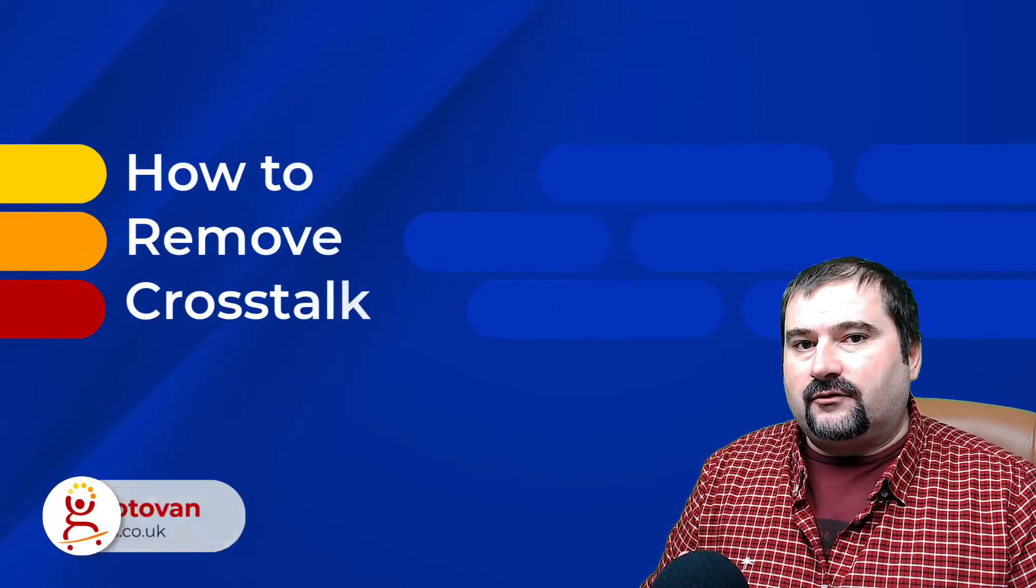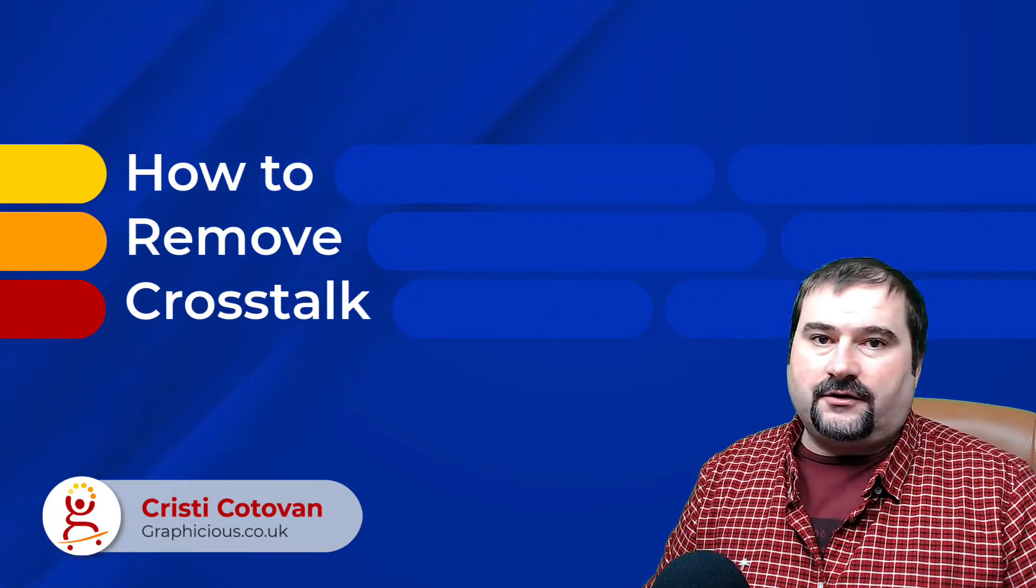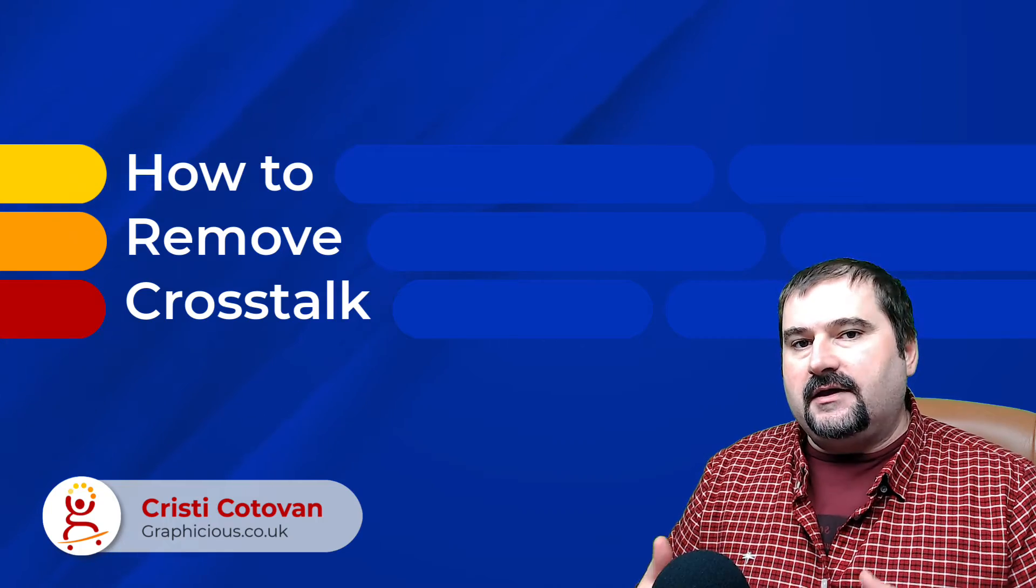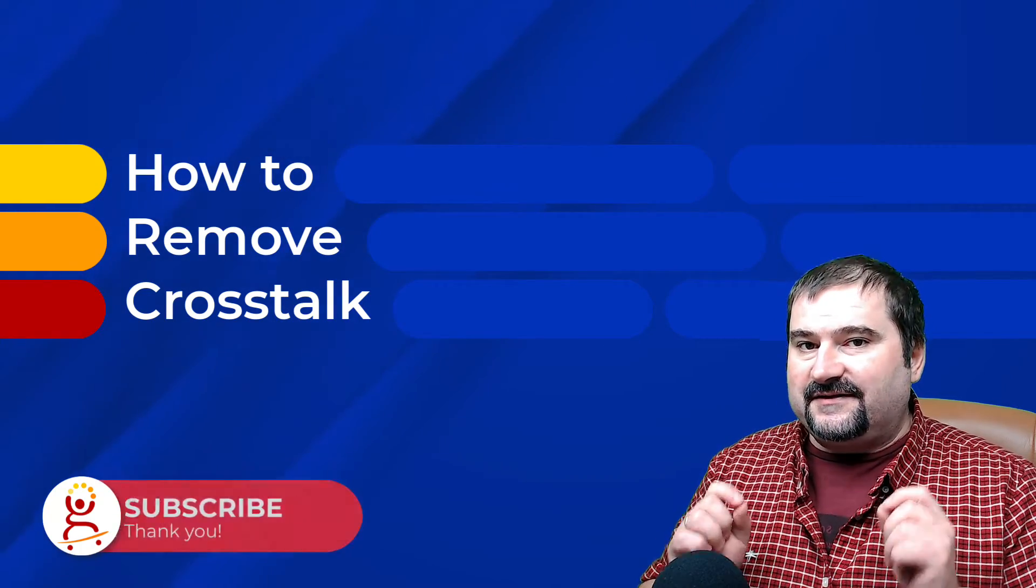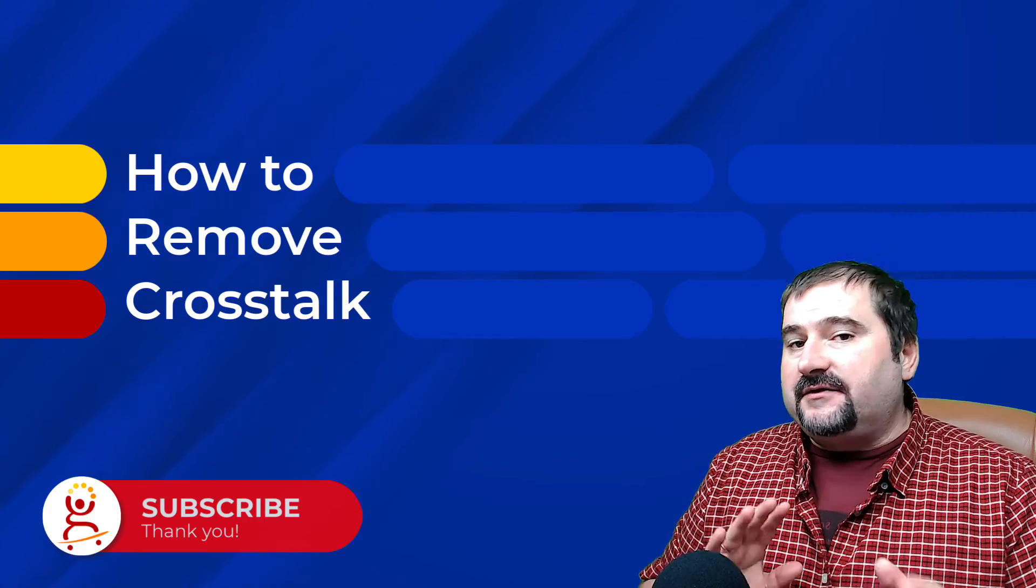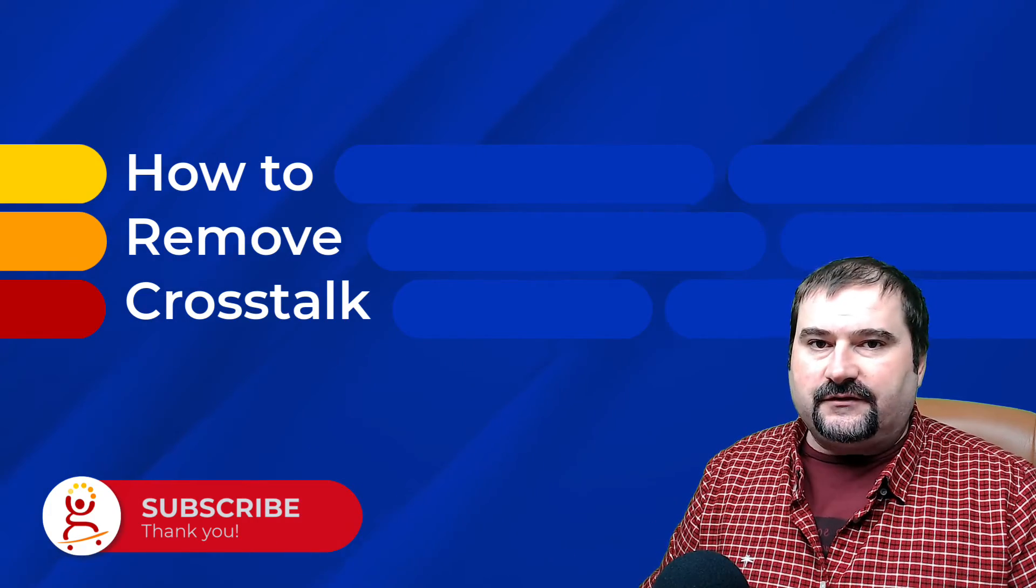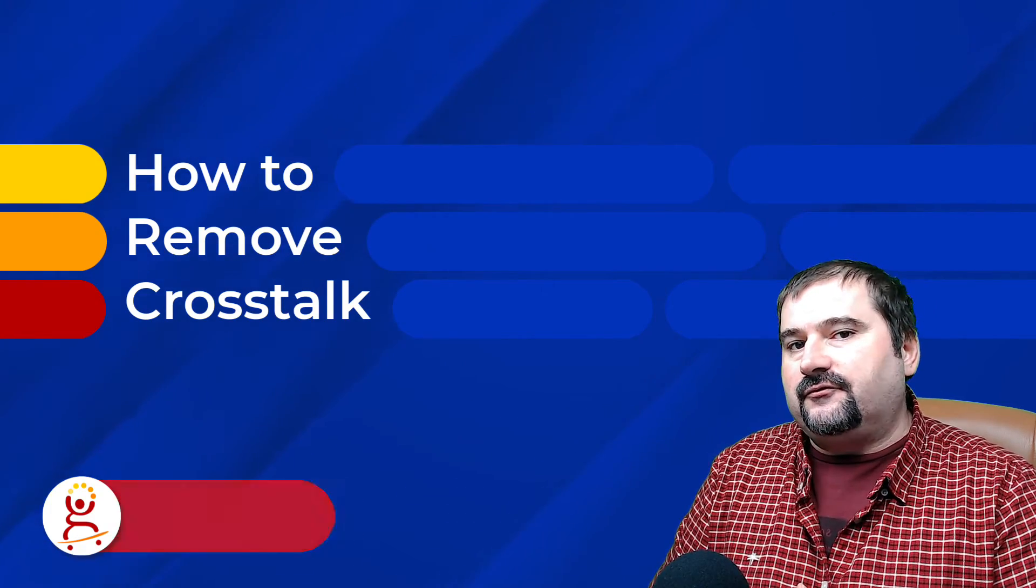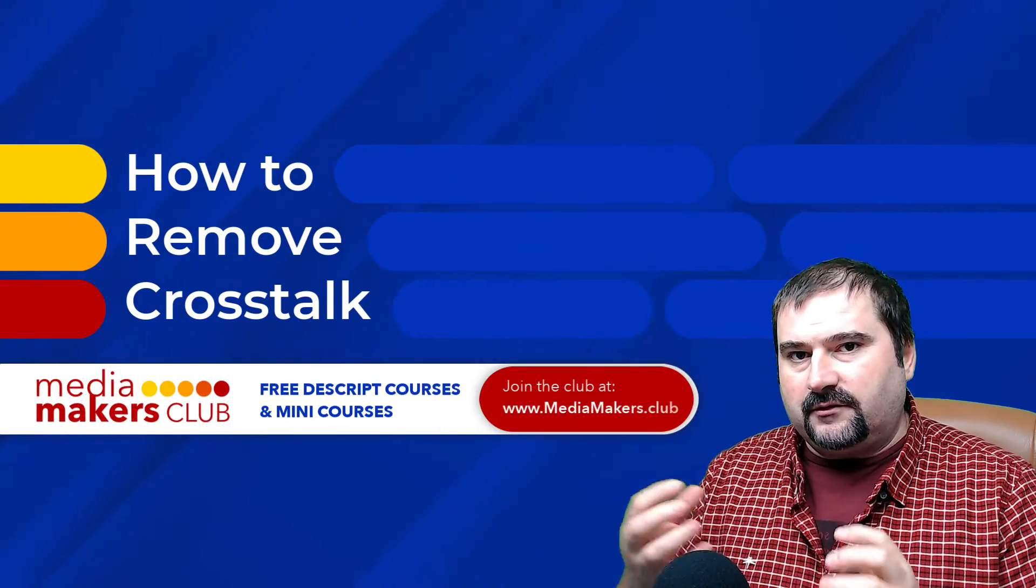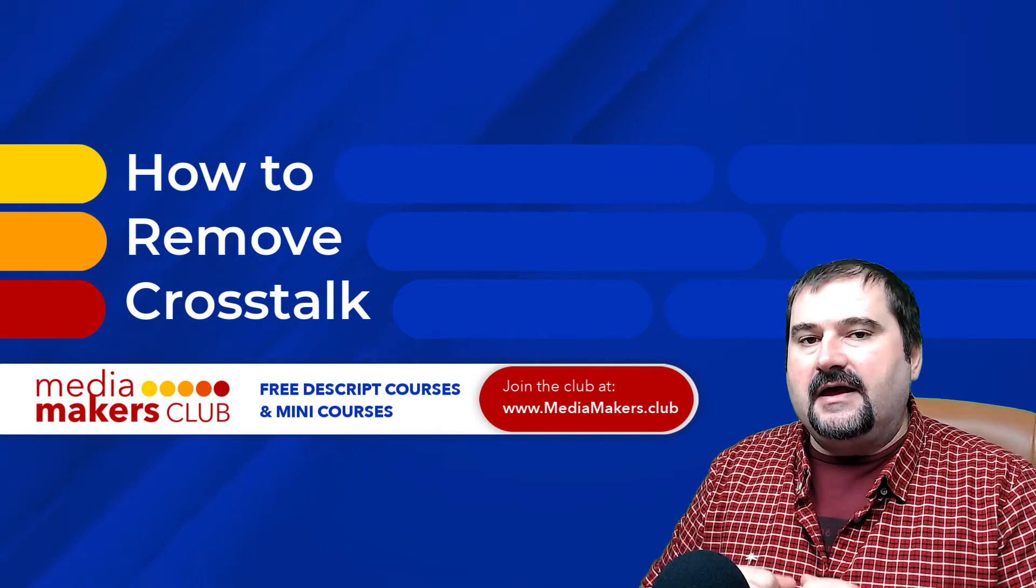Descript is able to recognize your words, even though on the audio there might be crosstalk. If you have multiple speakers on the same recording, the same track, it's sometimes possible for Descript to recognize the audio and transcribe the persons properly.